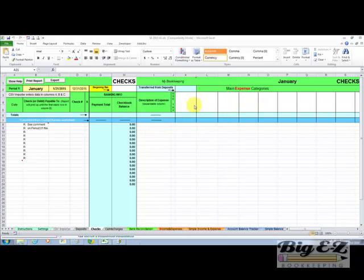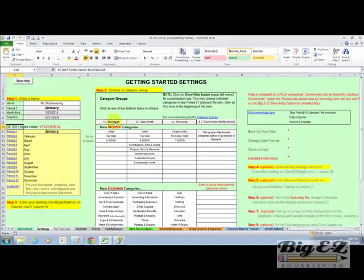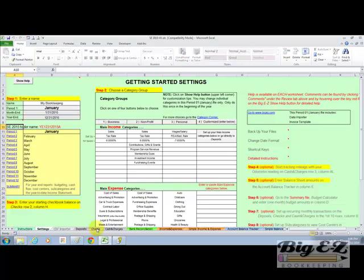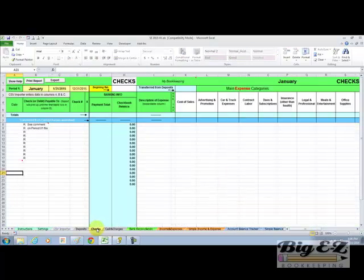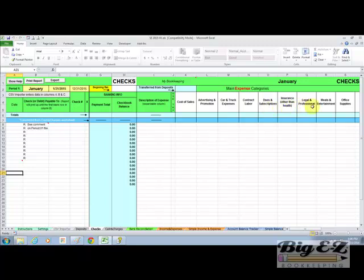Let me show you how easy it is to set the system up. I'm going to click on settings and I'm going to choose the business expense categories. I'm going to click back to checks, and as you can see, the expense categories are now set up.